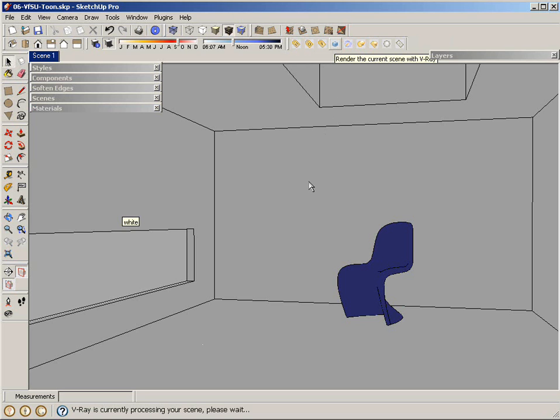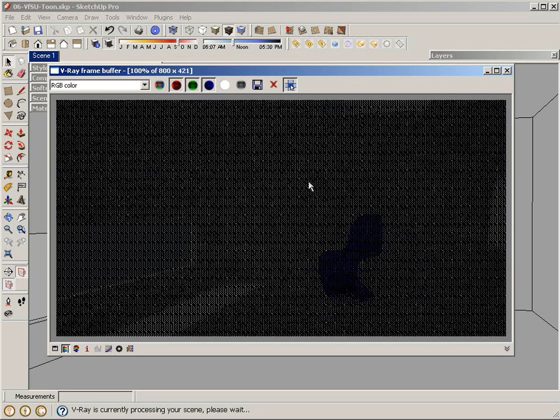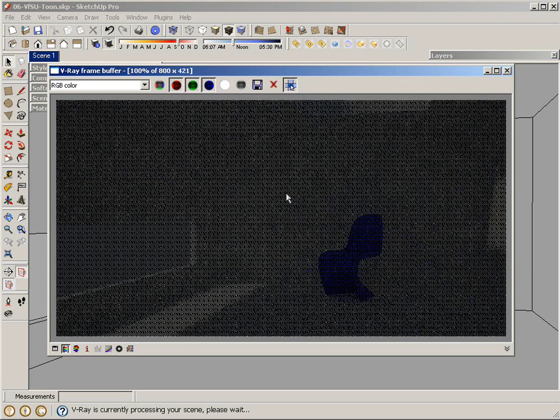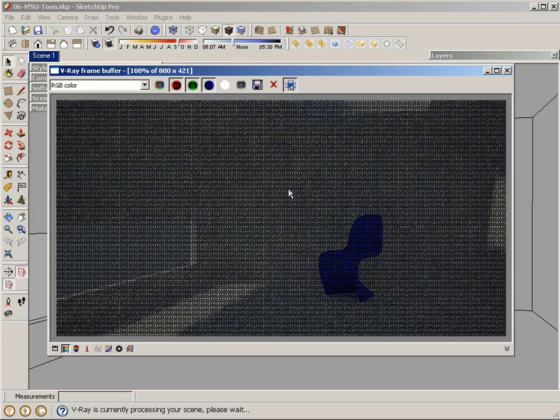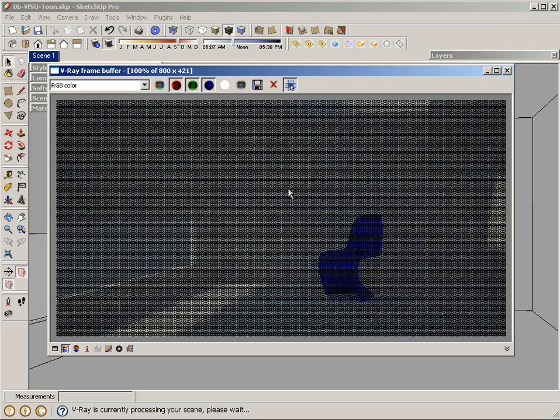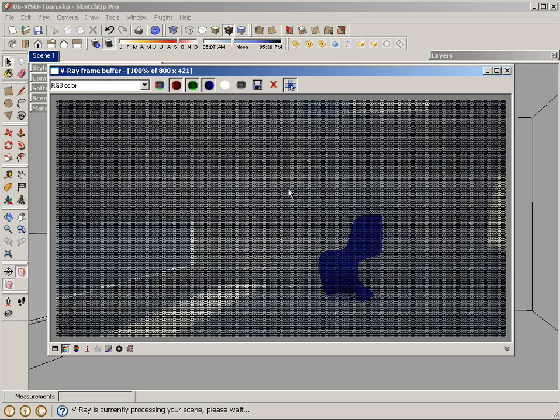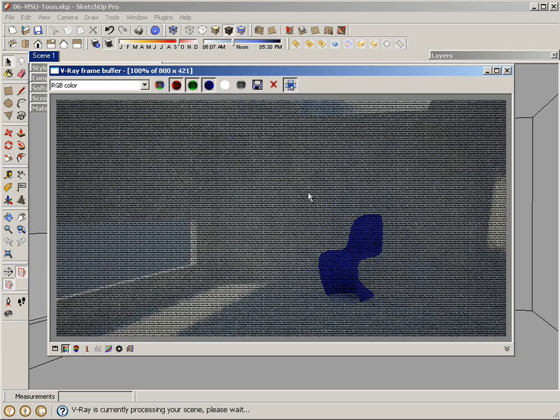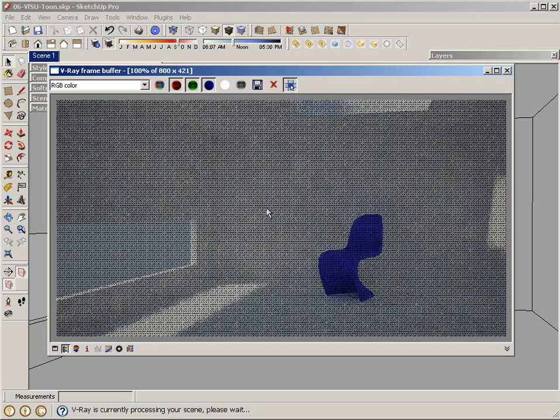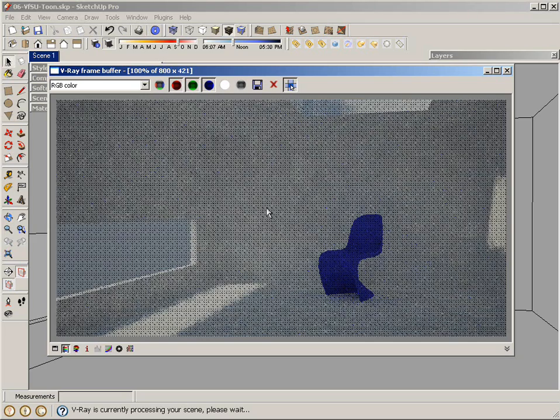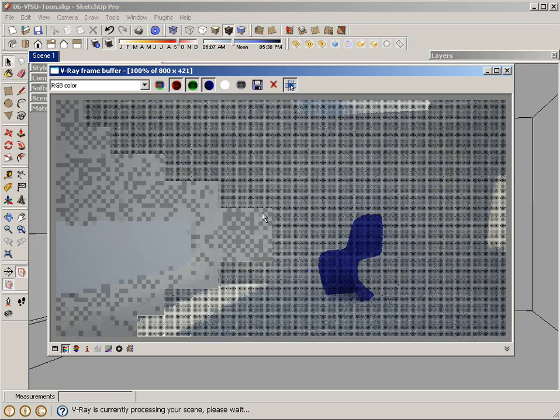And what we should see is the V-Ray Tune effect applied to the entire scene. And here comes the rendering. V-Ray Tune does add a little bit of extra time to the rendering time.